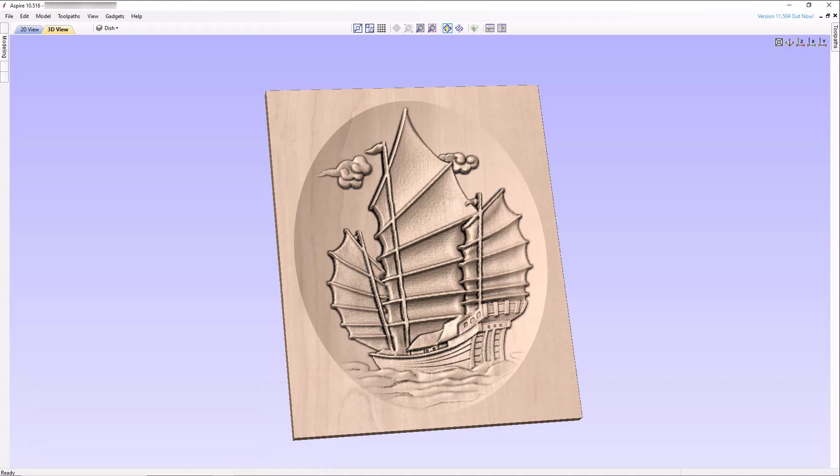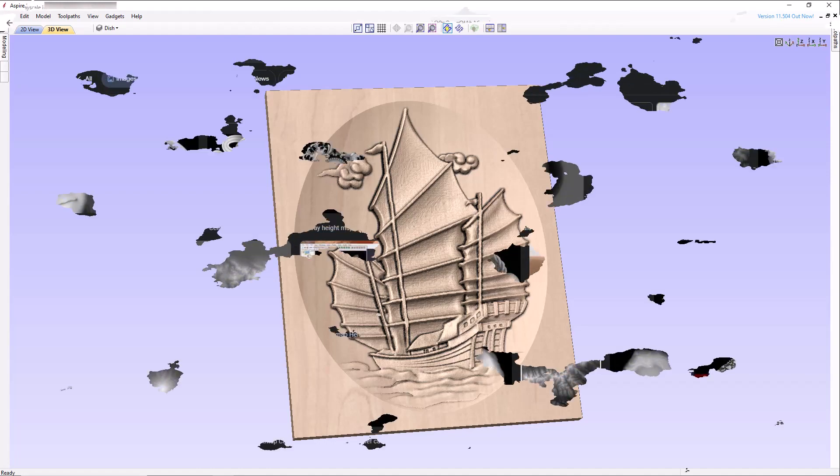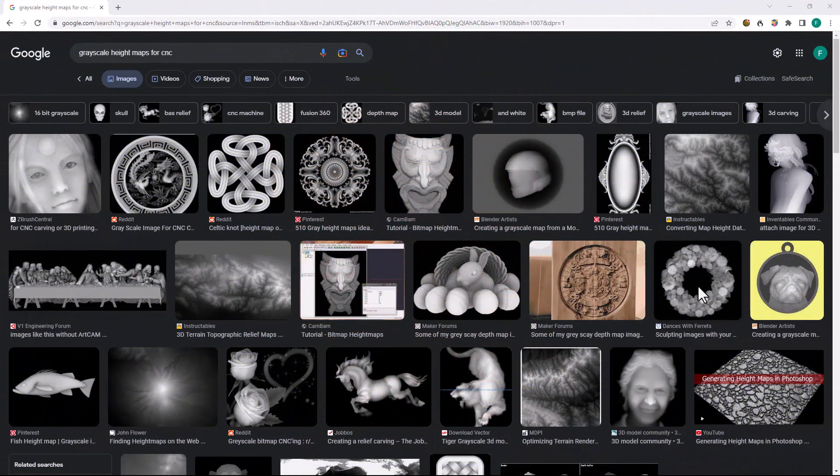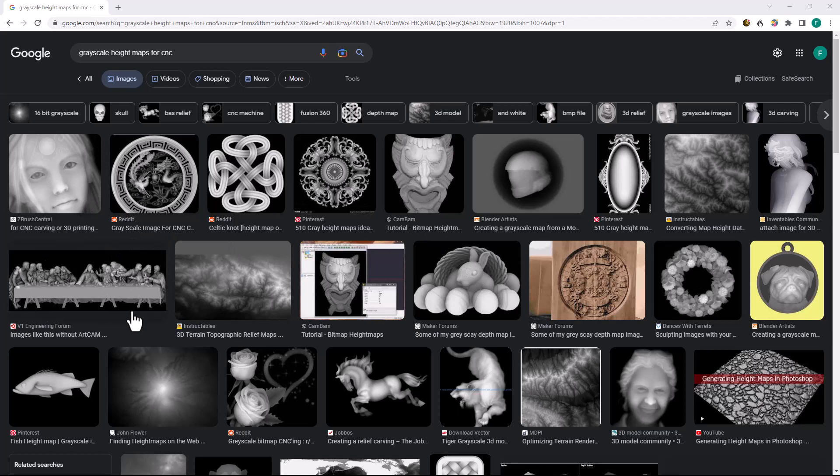For users of Vectric Aspire, rather than use a model from the ClipArt folder or creating our own 3D model, I'll show you how to convert a grayscale height bitmap file into a 3D component and then show you the technique to place it in the dished recess to assure no part of the 3D component protrudes higher than the dish opening. If you are using Vectric VCarve, you will not be able to use this technique since many of the tools we're going to use are only available in Aspire.